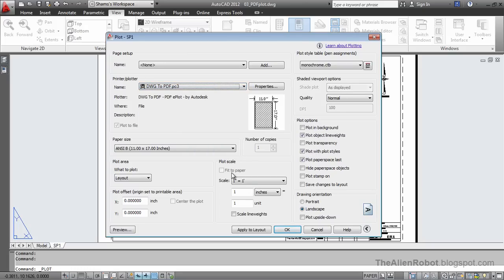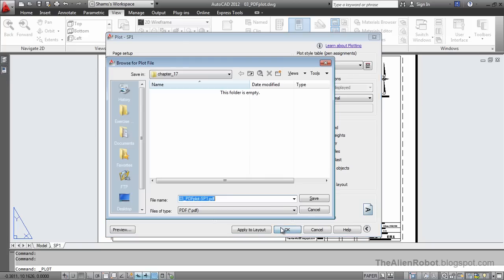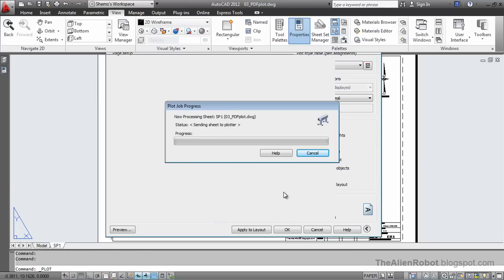After just changing our printer, we come down here and click OK. I'm going to save this to chapter 17 of our exercise files and let that default name be there. I'm going to click save.